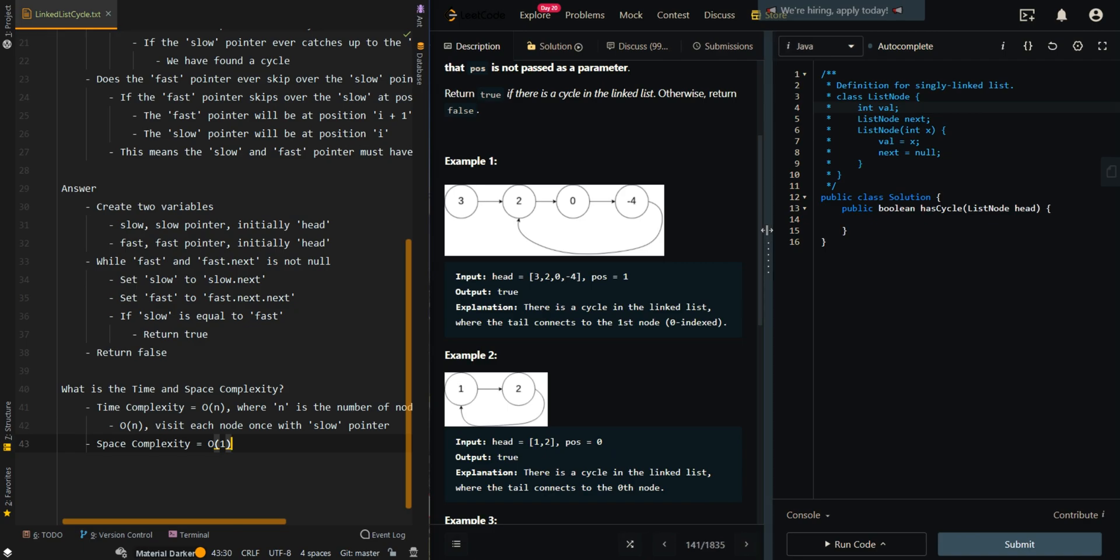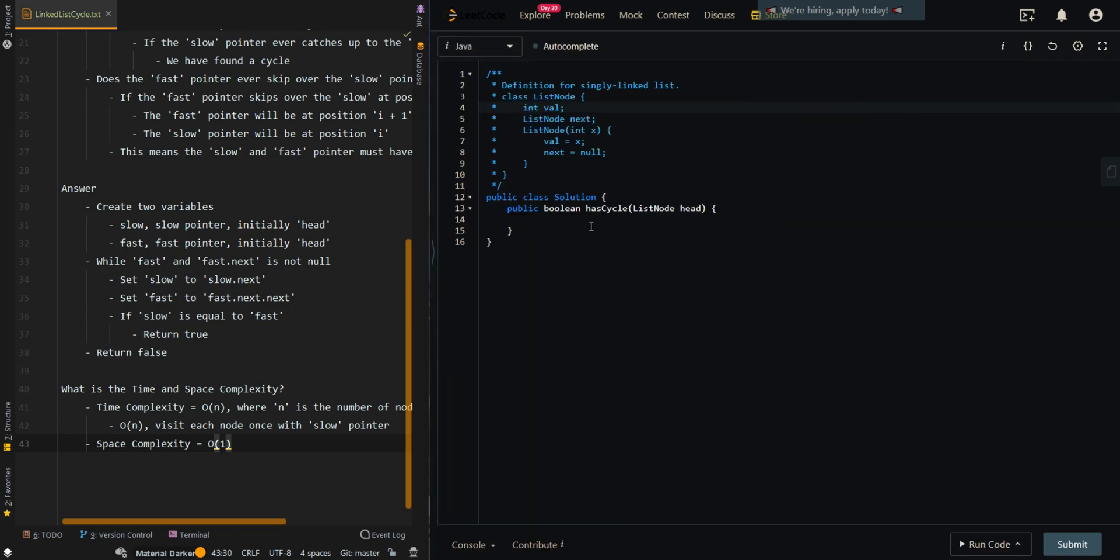Let's go over the code. We're going to create two variables, our fast and our slow. So slow is set to head, and our fast is also set to head. Both of them initially will be in the initial starting position.